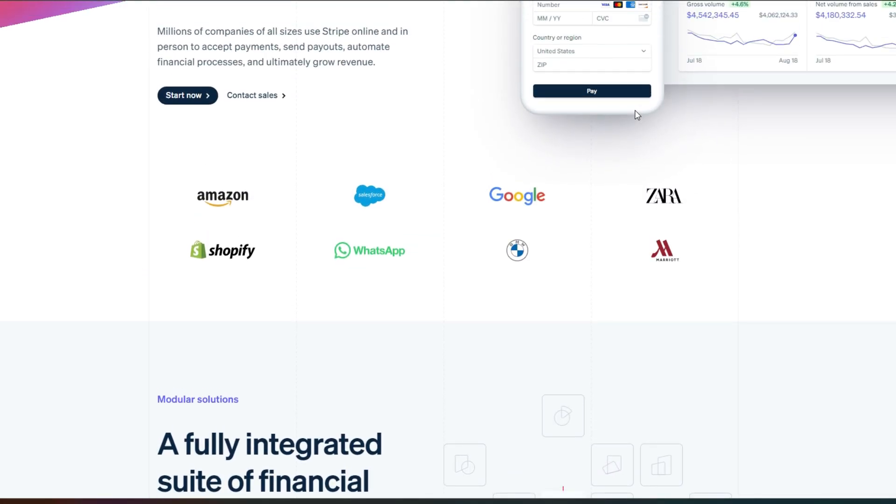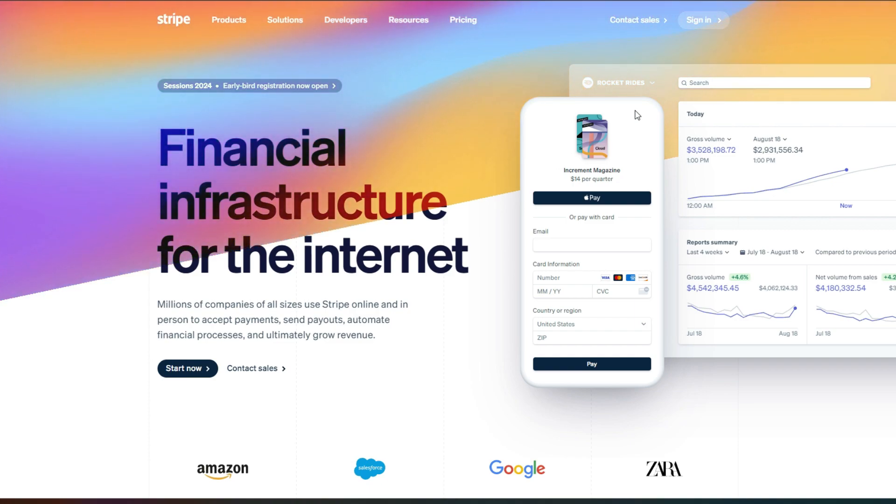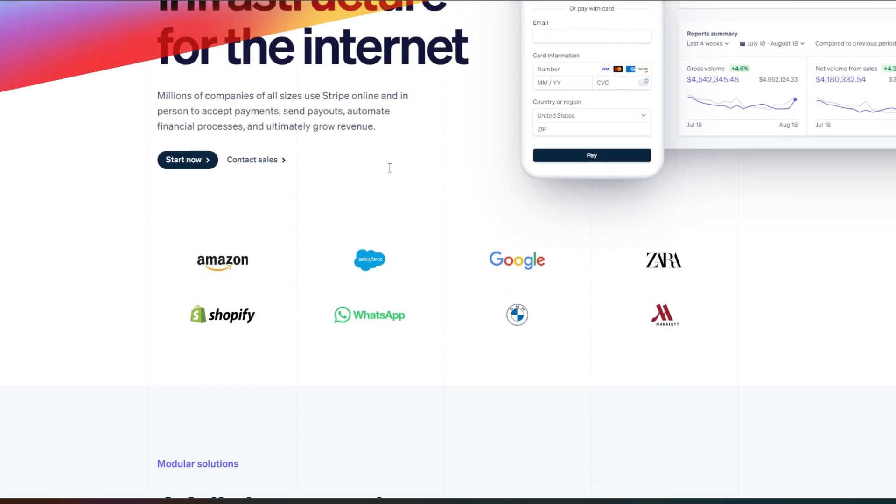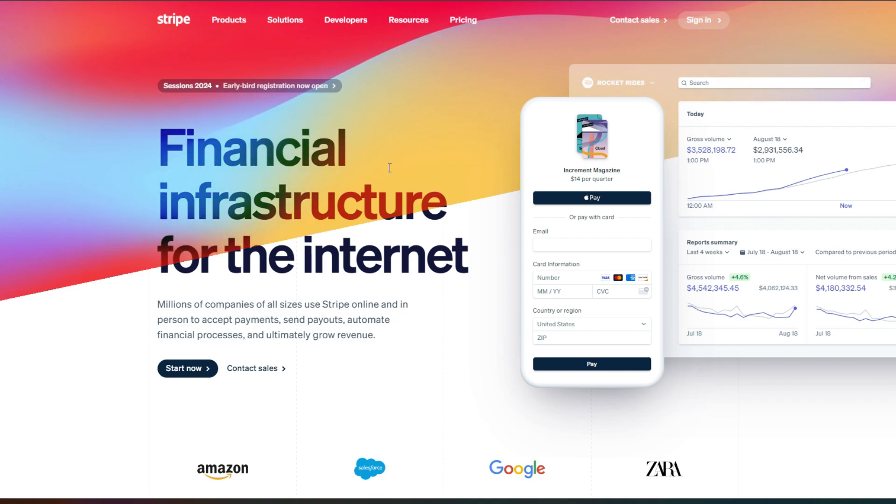With Stripe, you will be able to send invoices and create virtual cards, get financing, manage business spend and more. We can add Stripe to our online stores and websites that we create and we can integrate to any kind of platform.